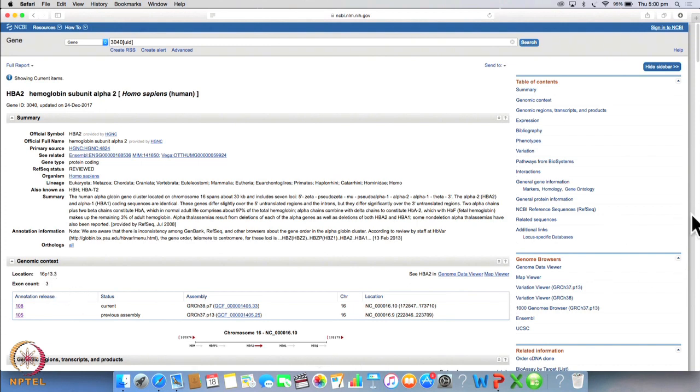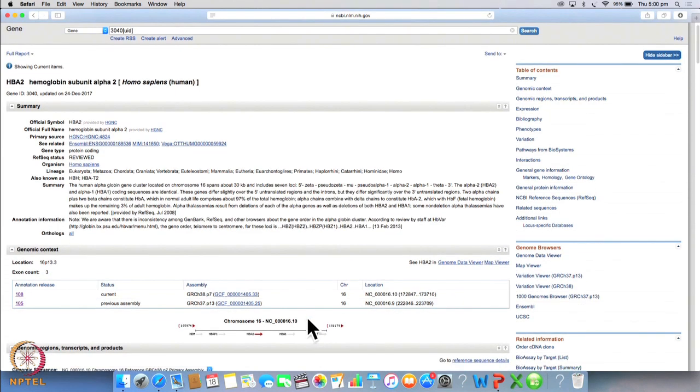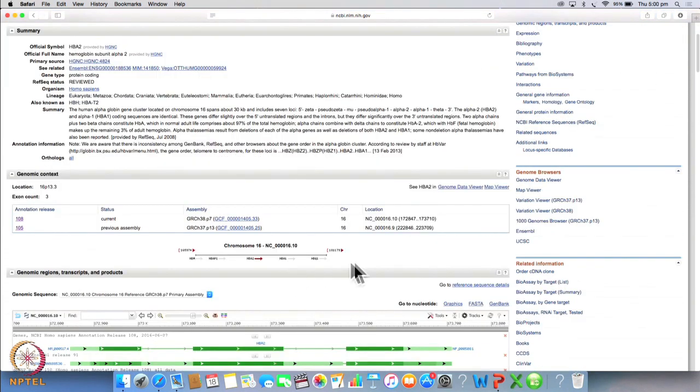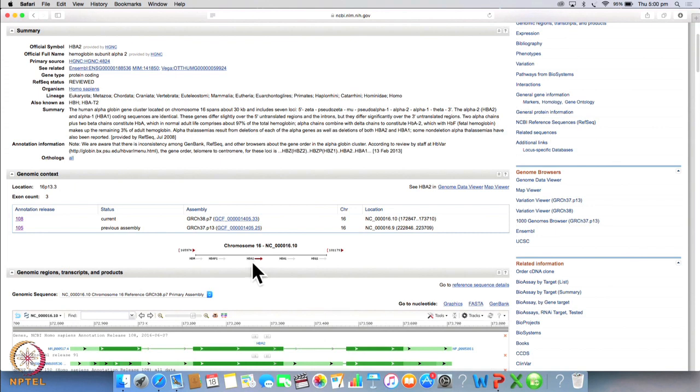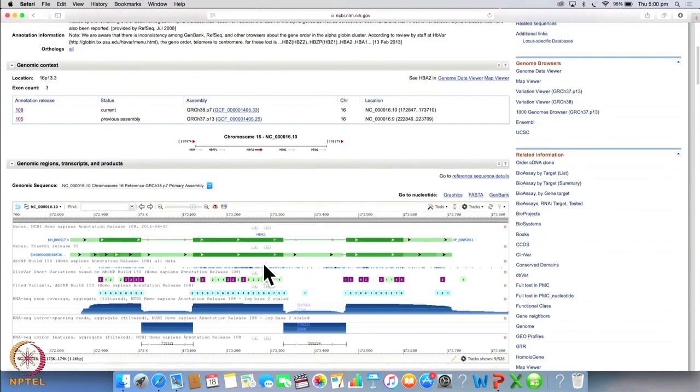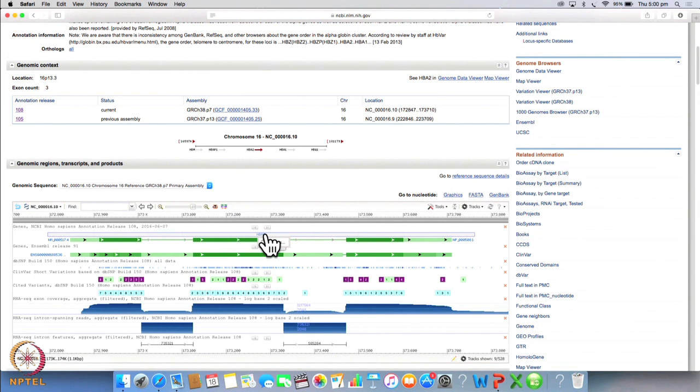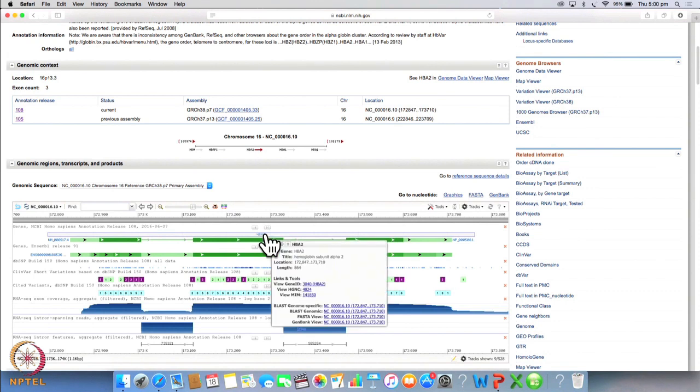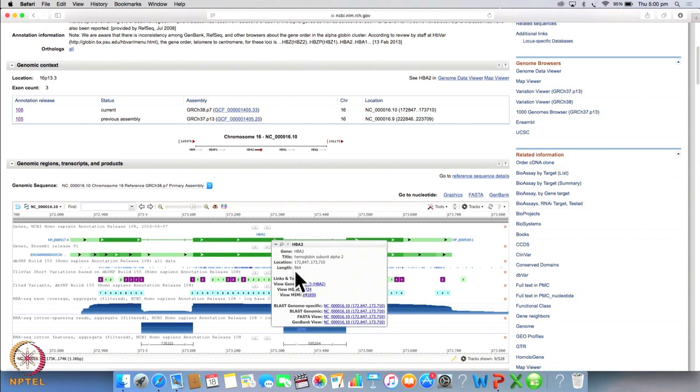Now if you scroll down further, this section here shows us the direction in which the gene is read. So this particular gene HbA2 is read towards the right. Now we scroll down further and we go and click on HbA2 to get us more details about this gene. So this will give us the length which is 864 base pairs.